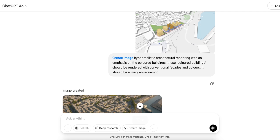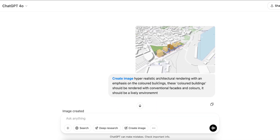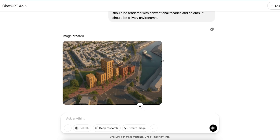I'm going to jump across to ChatGPT now. I've pasted the image in and this is the prompt I applied: a hyper-realistic architectural rendering with an emphasis on the colored building, trying to really draw in on that focal point and tell the generator this is where I want my proposed design. The colored buildings should be rendered with conventional facades and colors, and it should be a lively environment — pulling away from the yellows, oranges, and blues — populated with people, trees, and cars.